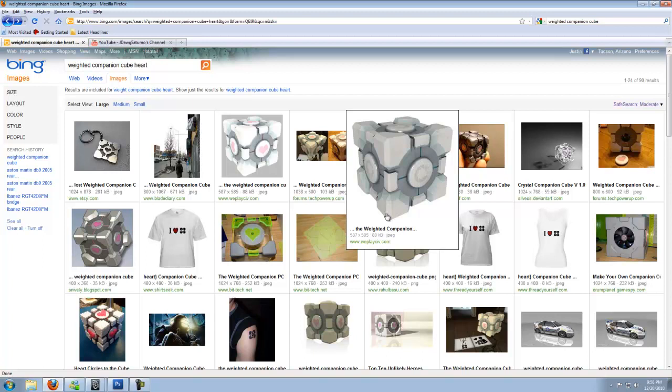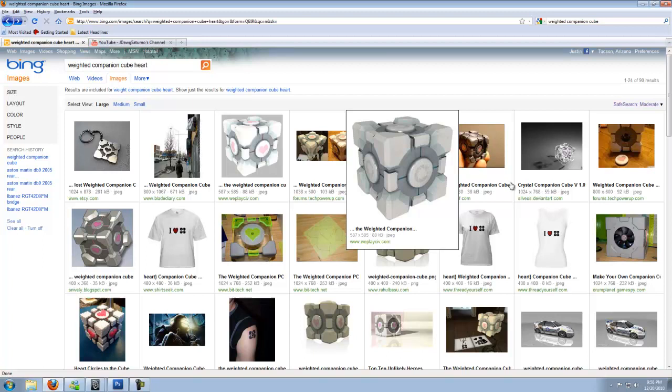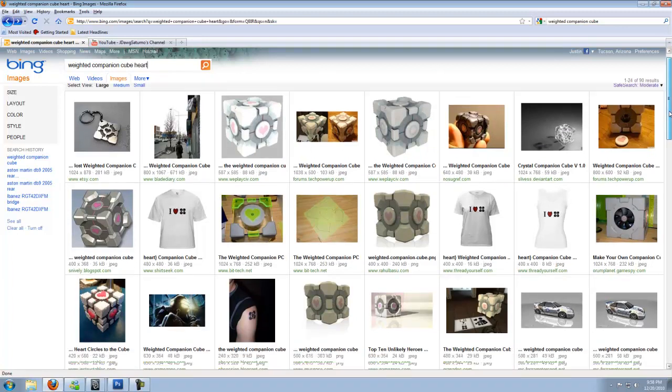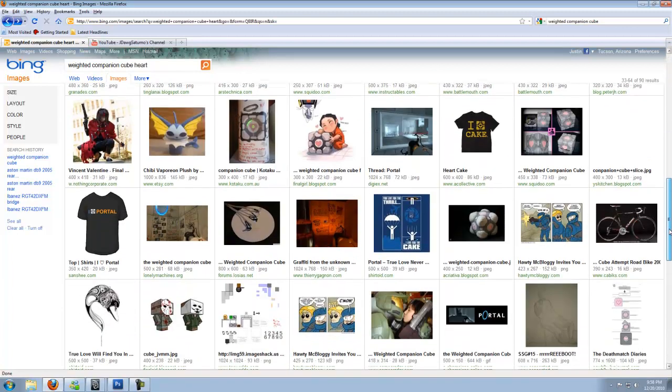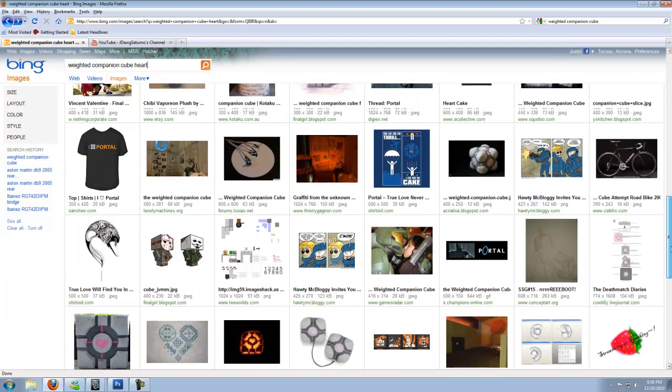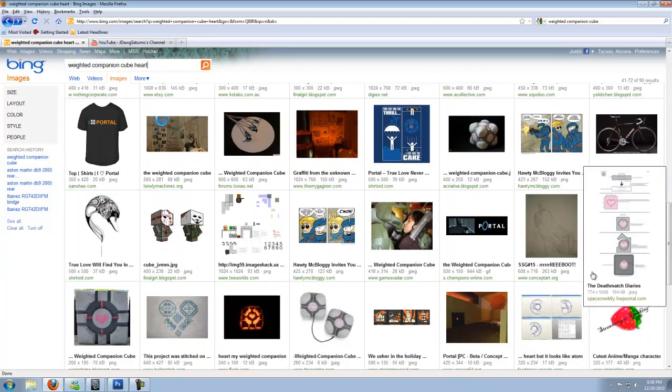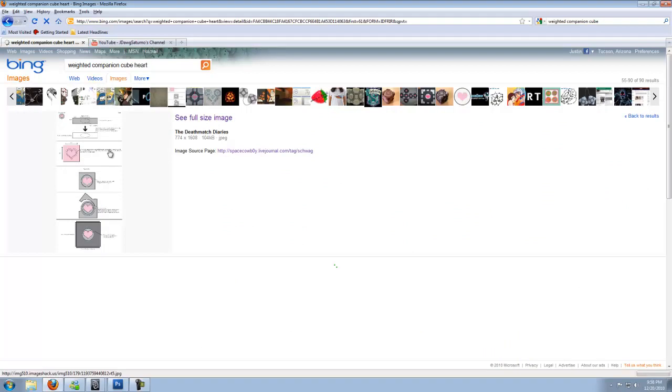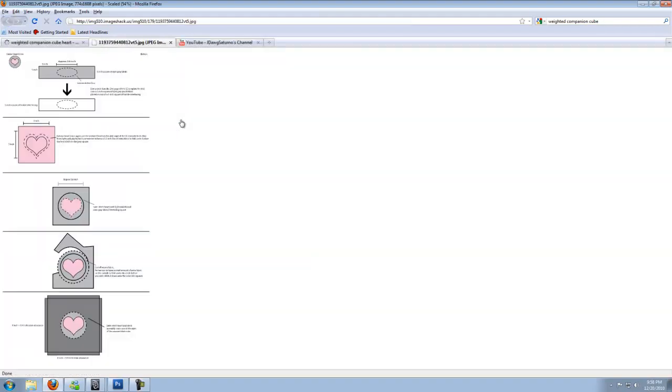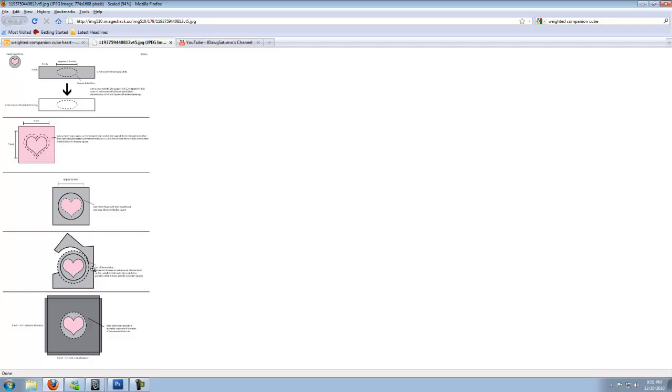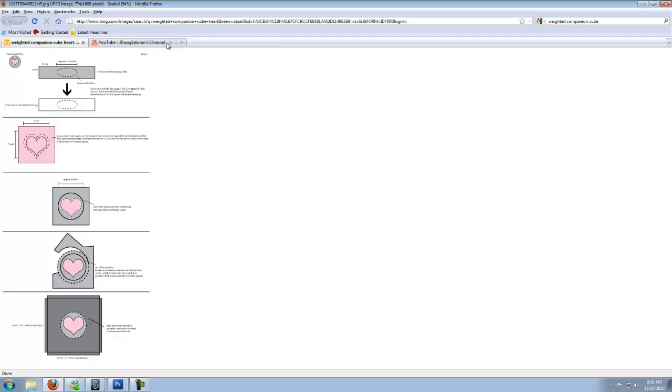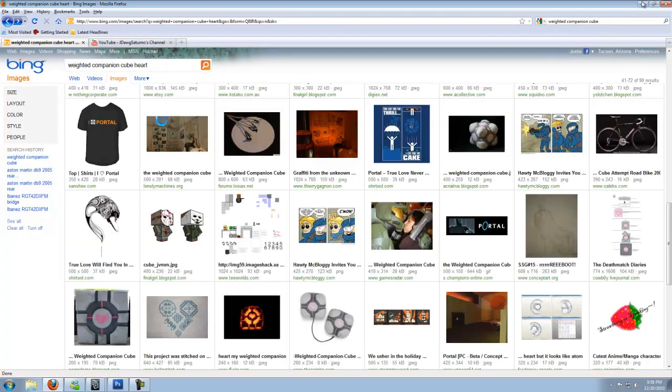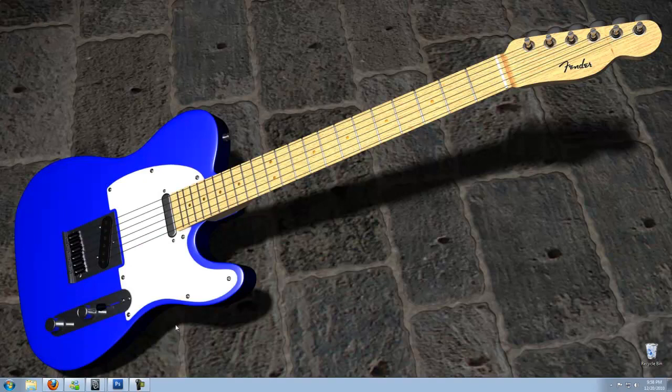What you will want to get is, if you go ahead and type that in, scroll down about just past halfway, you'll see this picture right here. It'll say the death match diaries on it. So you know you're looking at the right thing. Go ahead and click that. Click see full size. Right click and save this image. The reason for this is I've looked all over and this is, to me, the best heart that looks like the heart that would go on the companion cube. So we'll be using that for Photoshop later on.